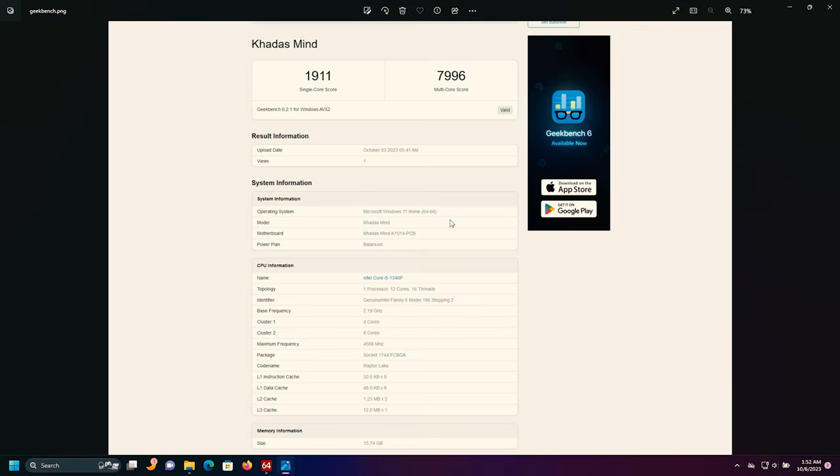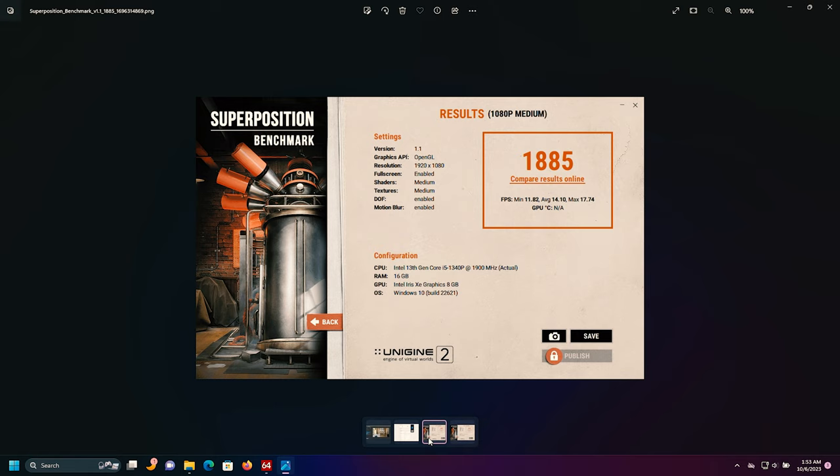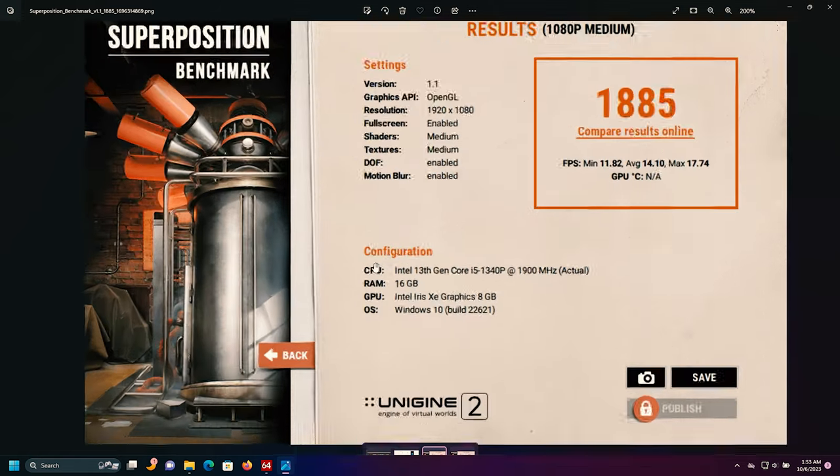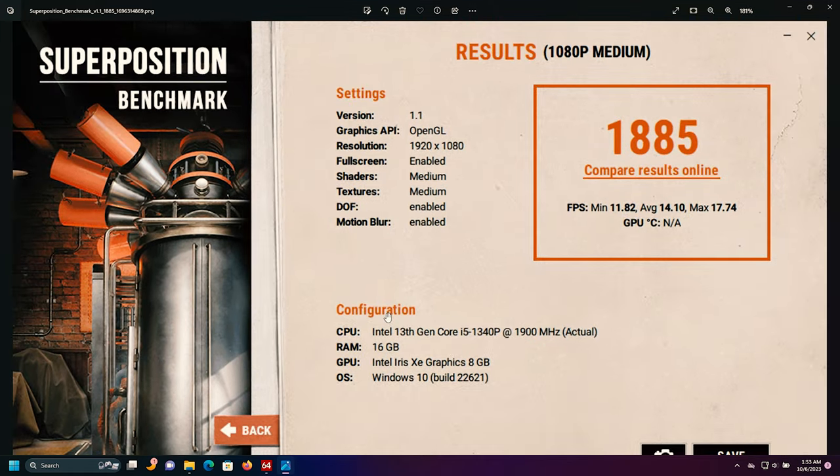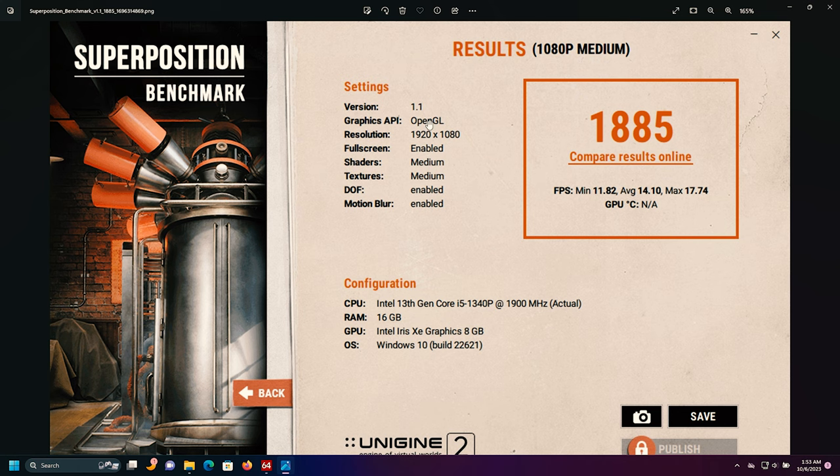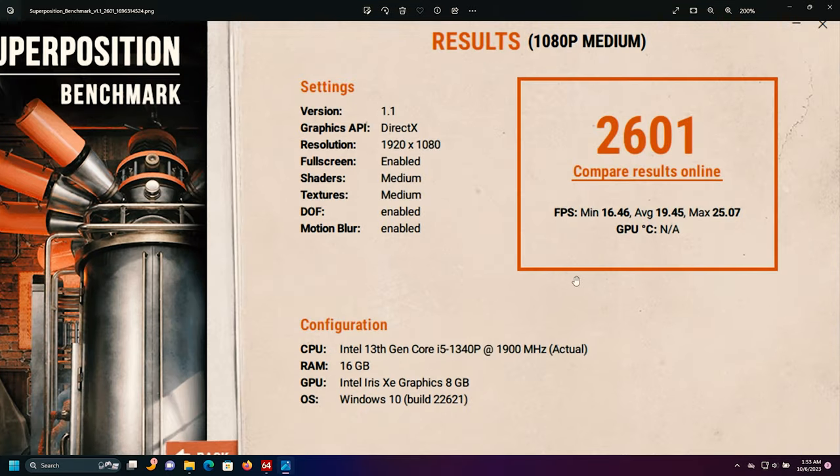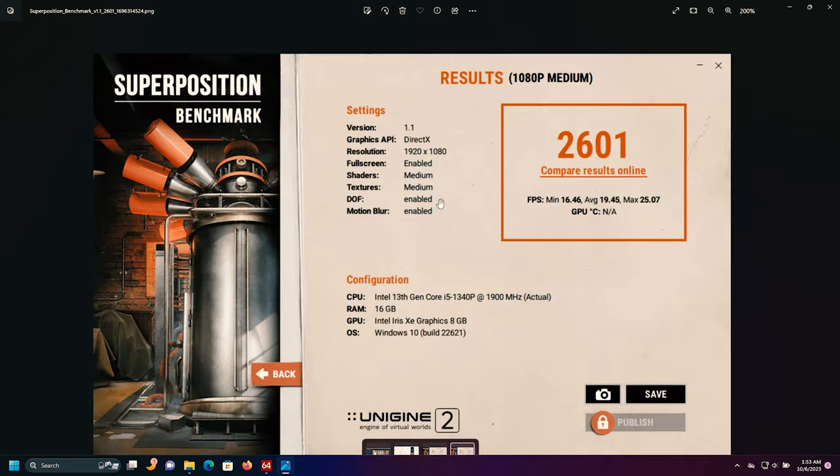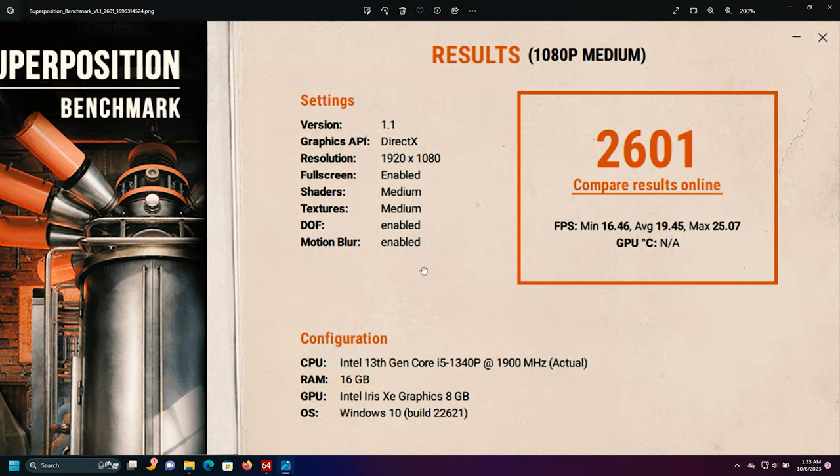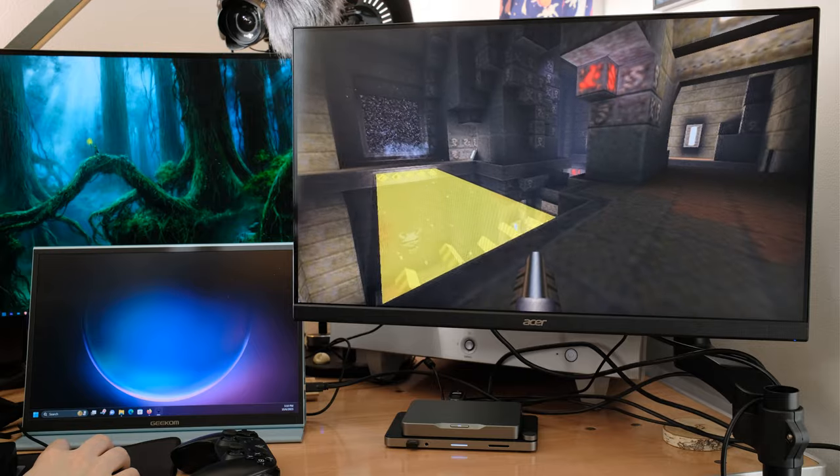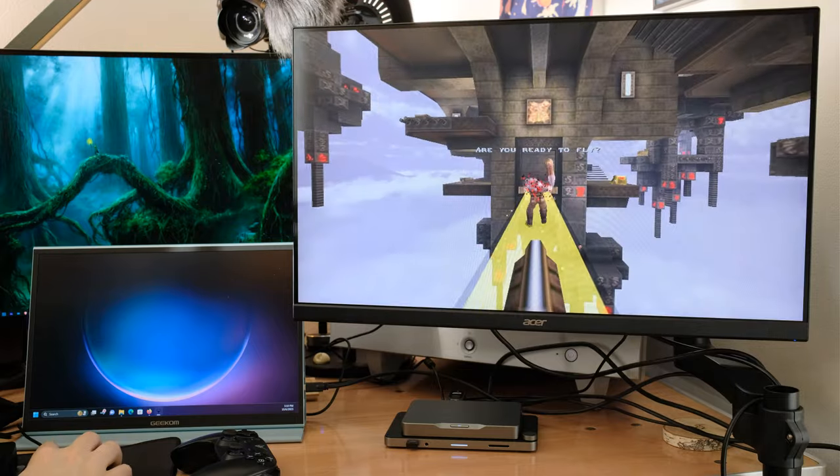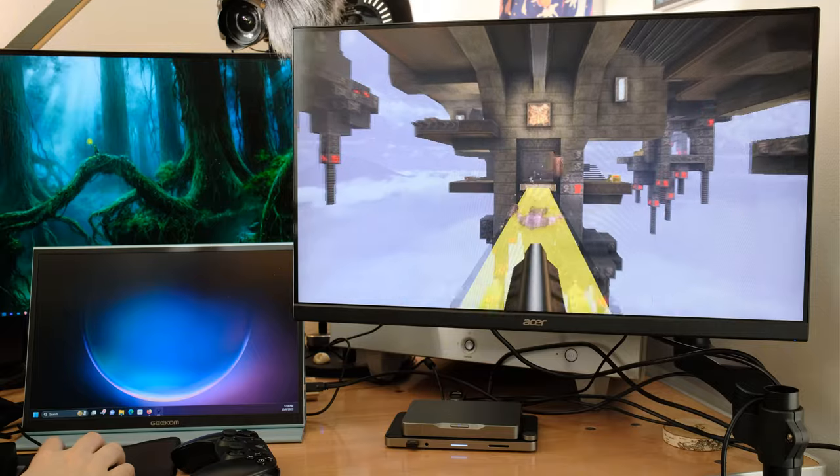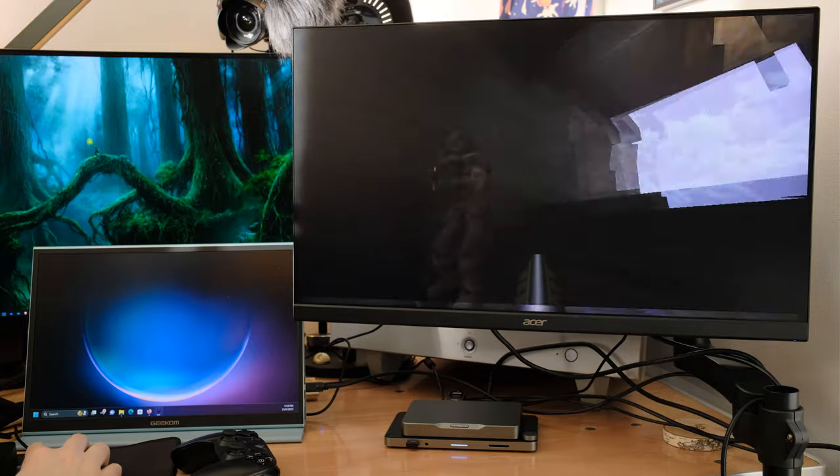Now, this is our Geekbench score. Go on in there and let you take a look at that. Both single and multi-core. And then I also did Superposition, even though that's probably a bit much. But it'll give us a good idea because it taxes the GPU and the CPU at the same time. Running at 1080p medium, I did DirectX and OpenGL. This is the OpenGL benchmark as our result. And then with DirectX, we actually averaged 19.45 frames a second on the medium settings. Superposition is a bit crazy for a machine like this. You would never be playing a game like this, this is AAA quality, unless you had the 4060 Ti or a similar dock that had a graphics card. So those are the benchmarks.